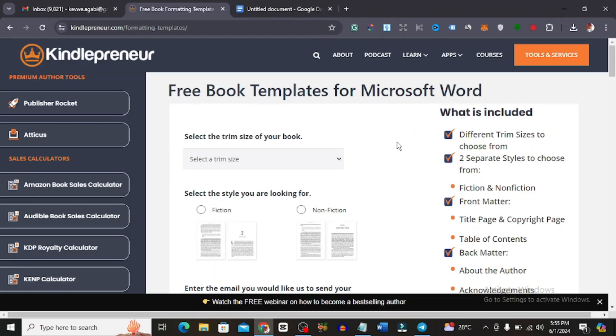In today's video I'm going to be sharing with you guys what I think is one of the easiest ways to format your ebook very quickly. You could literally do this in minutes.